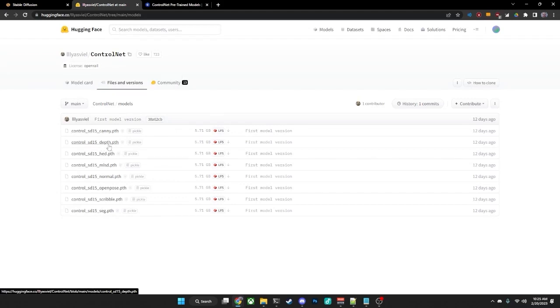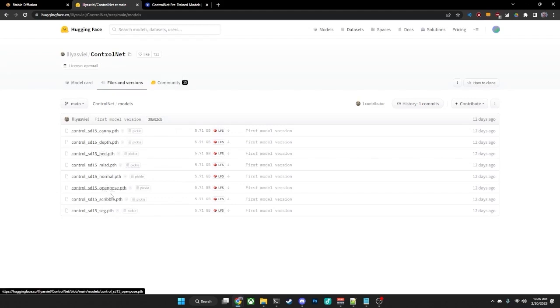You have your Canny, Depth, HED, MLSD, Normal, OpenPose, Scribble, and Seg.